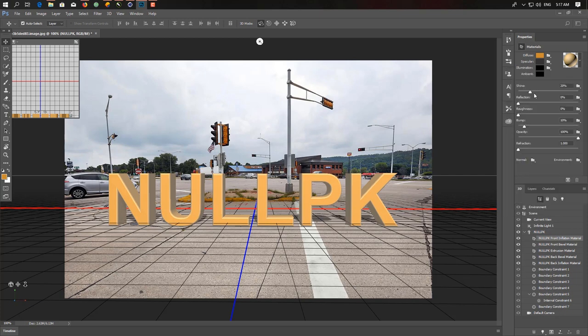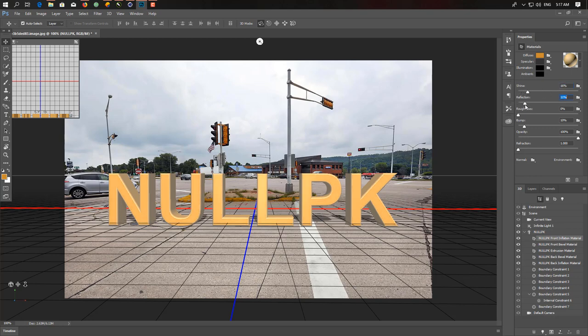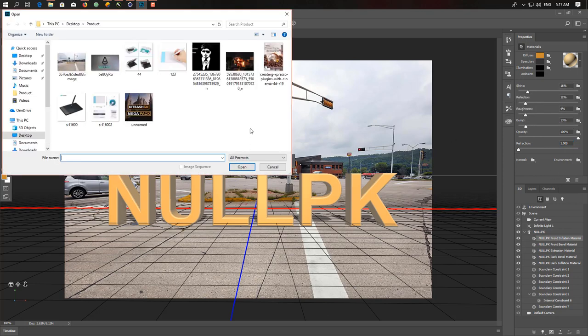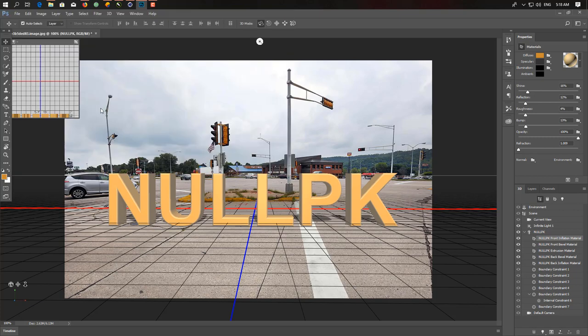Next thing we add: Material Color. There's a preset of materials. You can create your own material by changing these settings. You can add Shine, Reflection, and Roughness. You can add Bump Map here if you want. You can add all maps, so just simply click here, Load Texture, and you can add any of them.